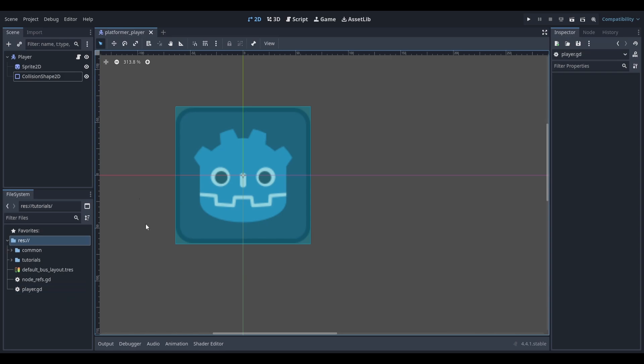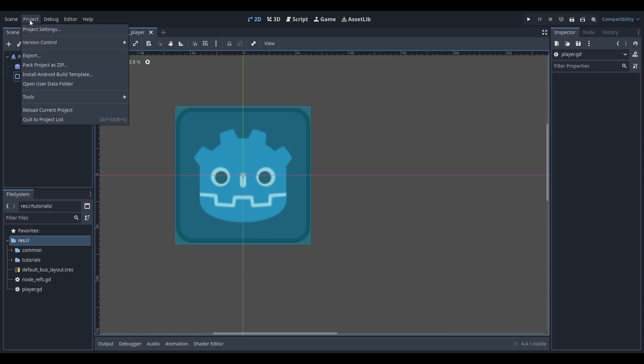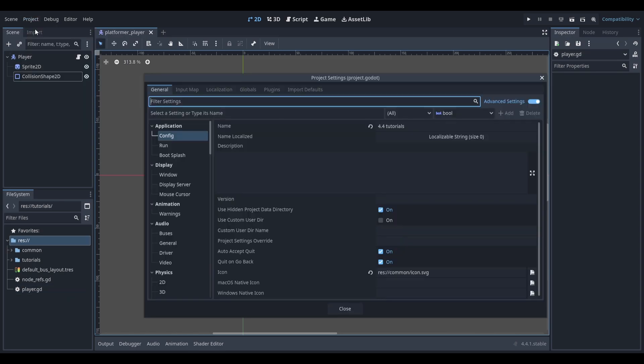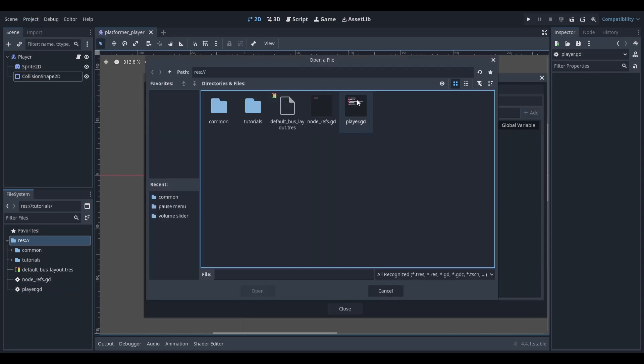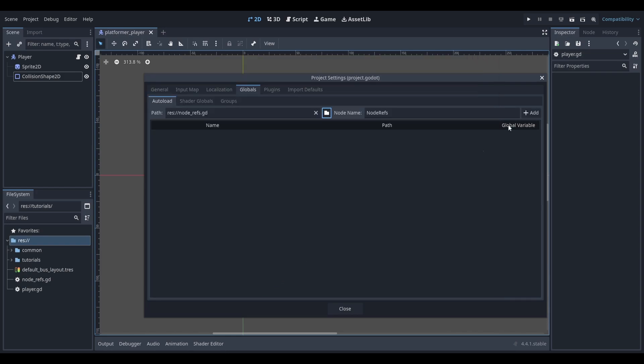Once you've created your script, go to Project, Project Settings, and then go over to Globals. Select the folder icon and find the script that you just made. Finally, click Add.